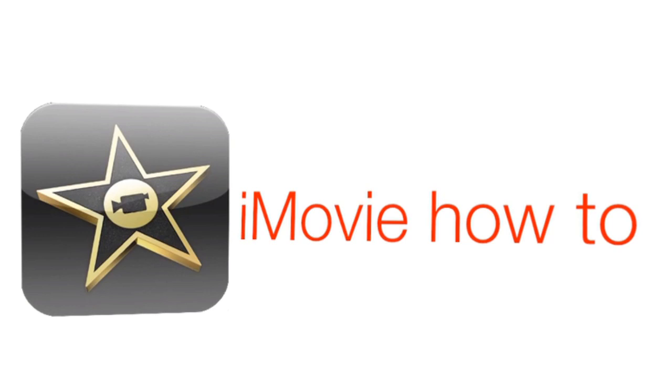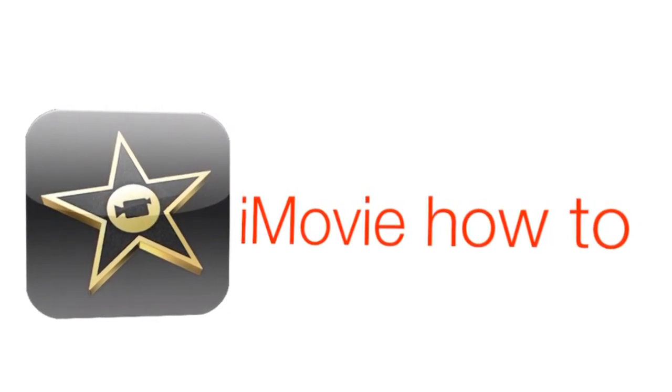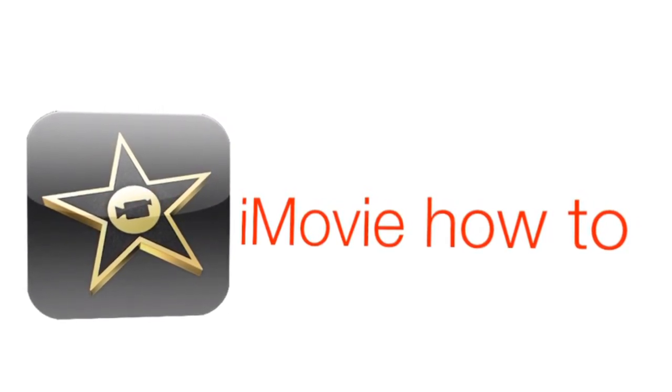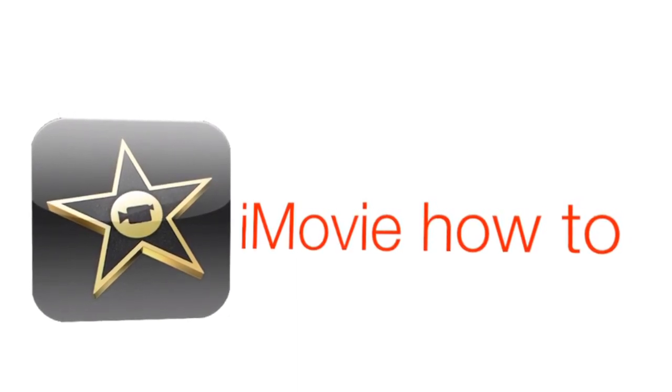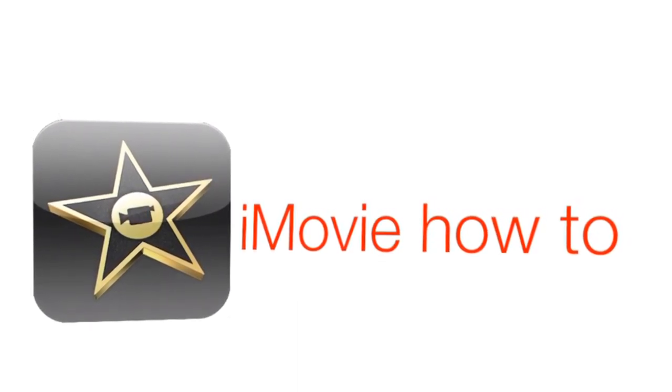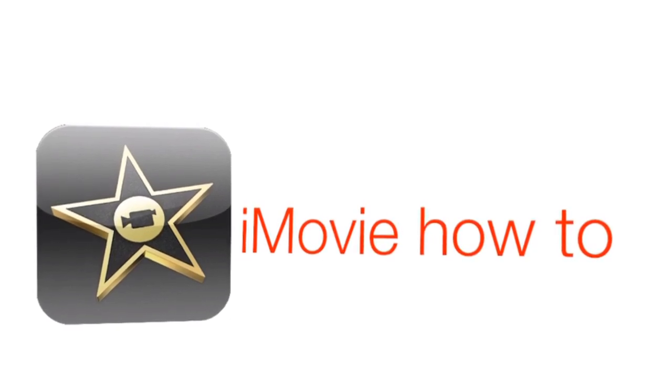Thank you for watching this iMovie on iOS tutorial. To see my other iMovie on iOS tutorials, please click the link above. Subscribe to me so you can view future iMovie tutorials. Thank you for watching this video.